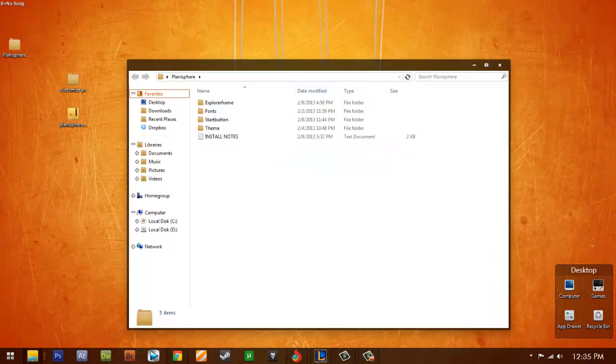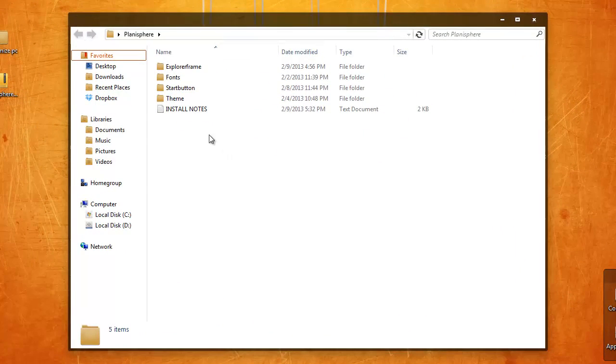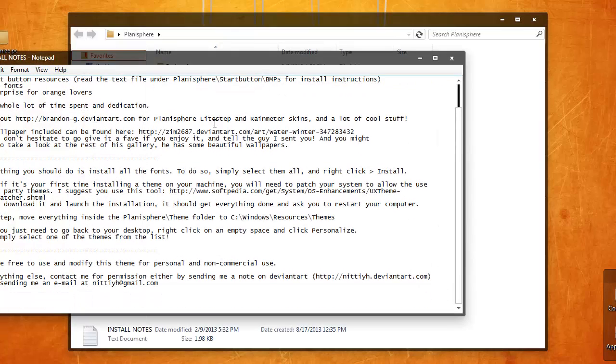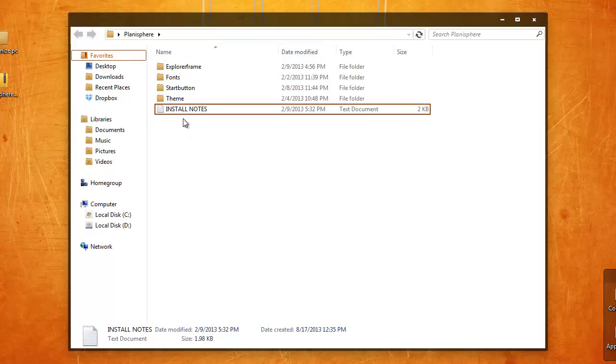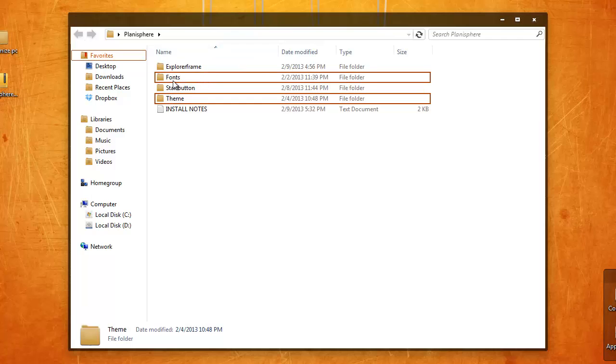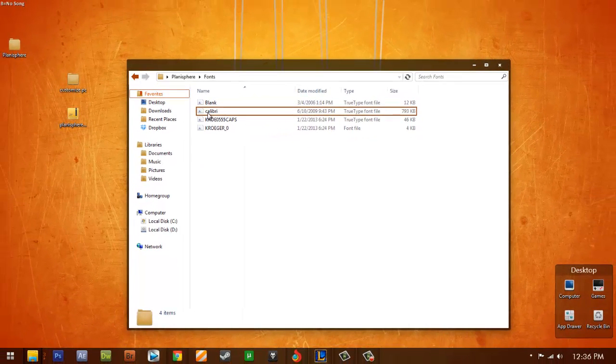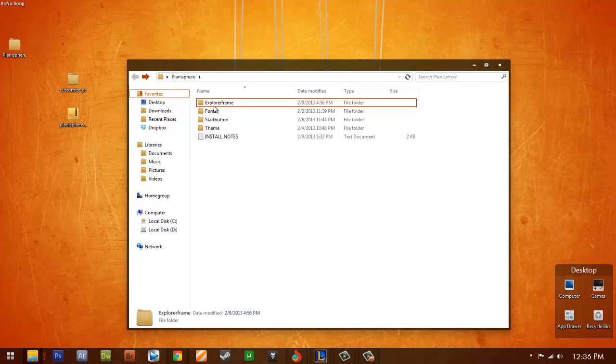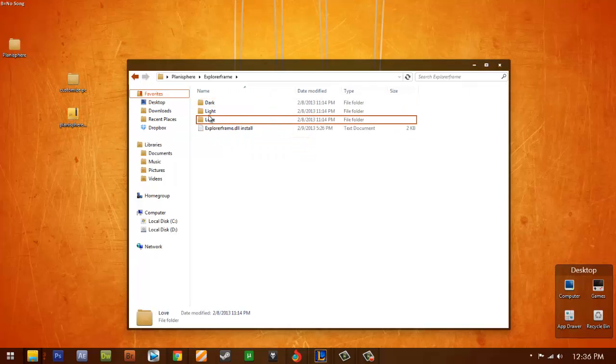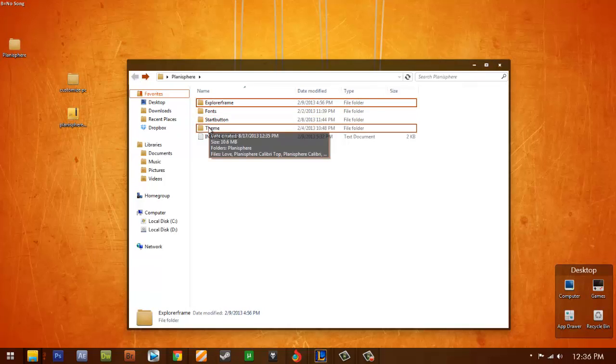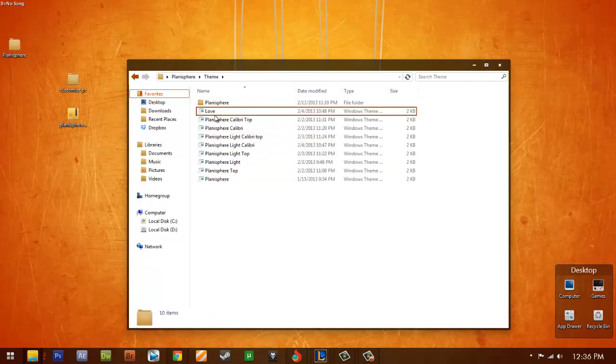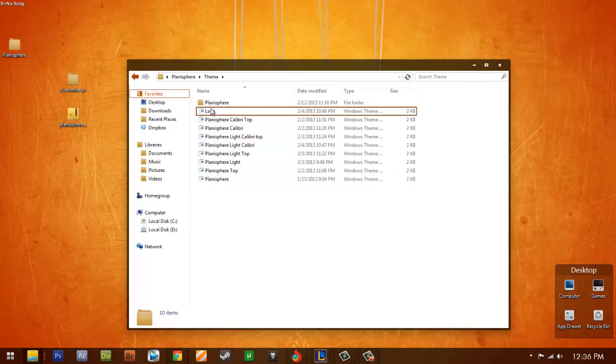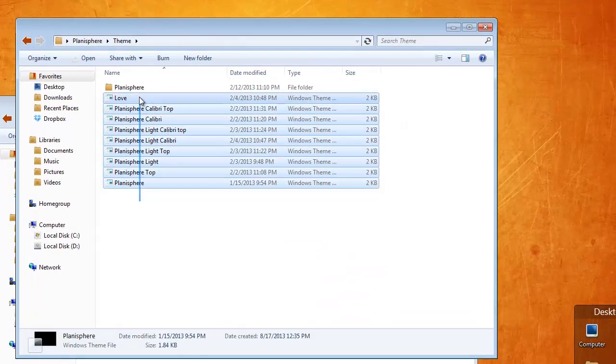This is a Planisphere. So mostly the theme makers already is giving instructions here. But for visual tutorial it would be much better. So it already have given me fonts that I would need. Explorer frame. Which type of style I will install. And what kind of theme I would love.